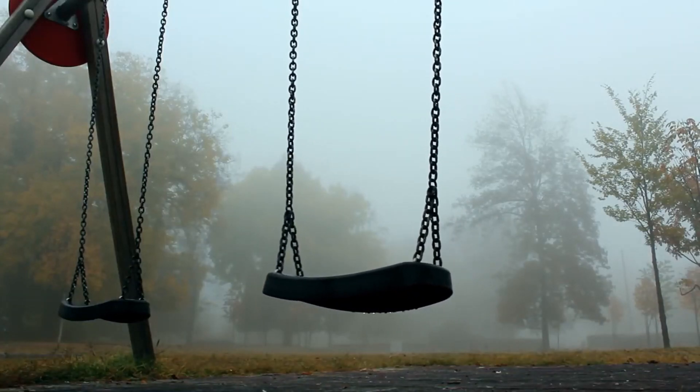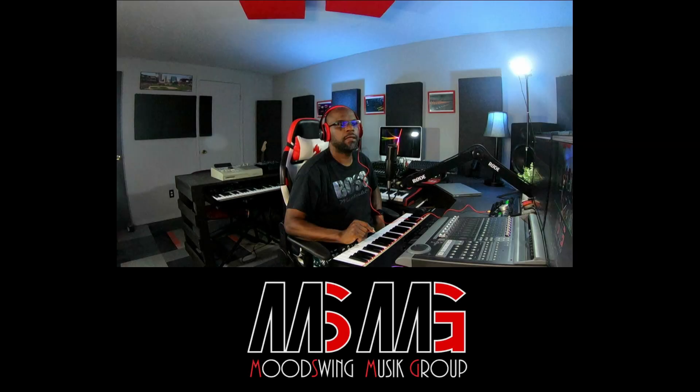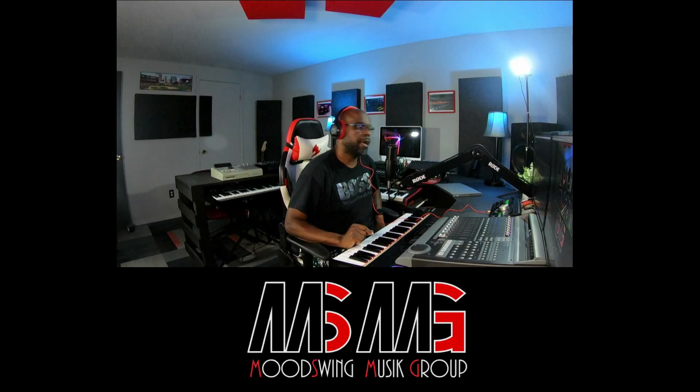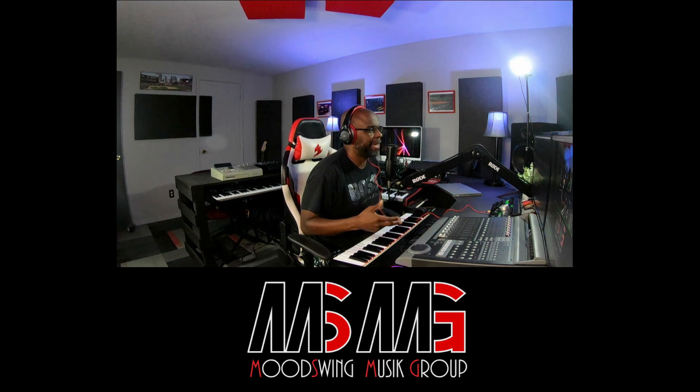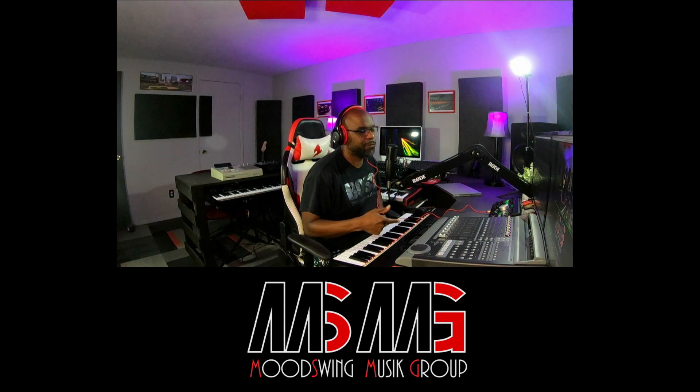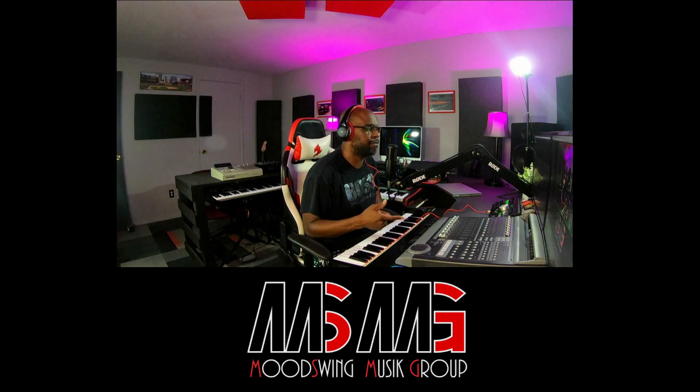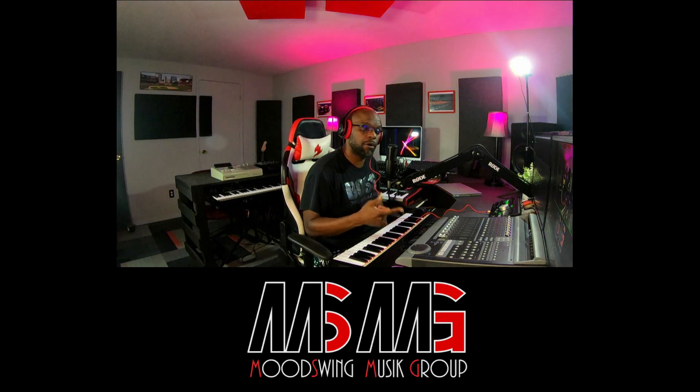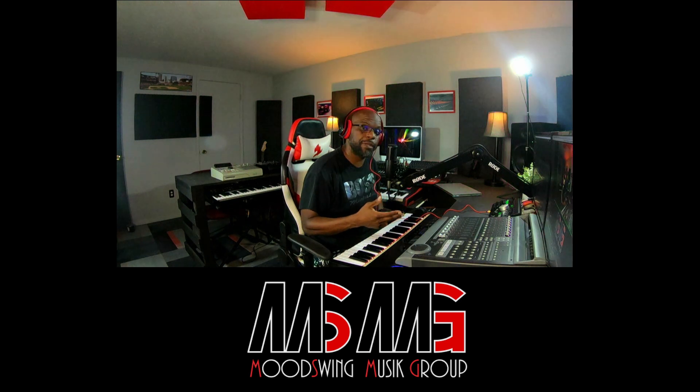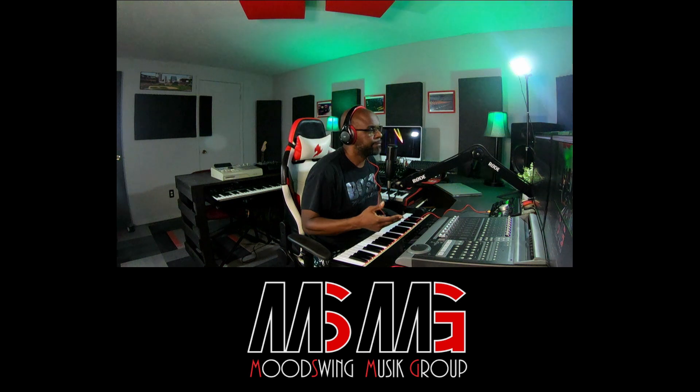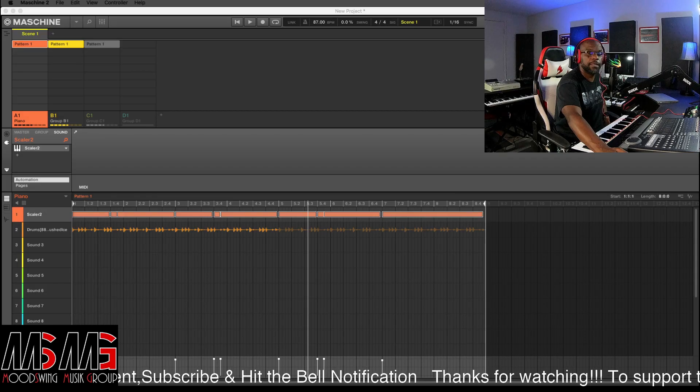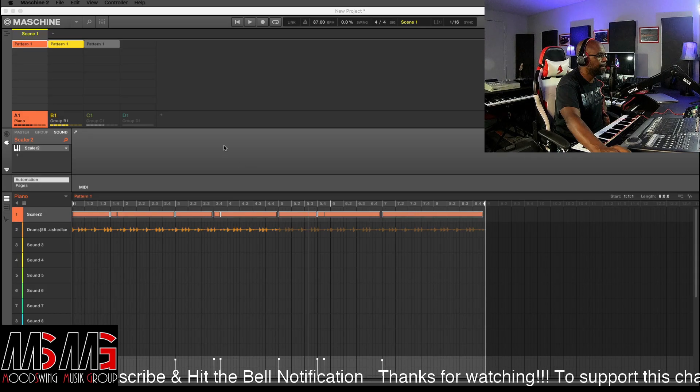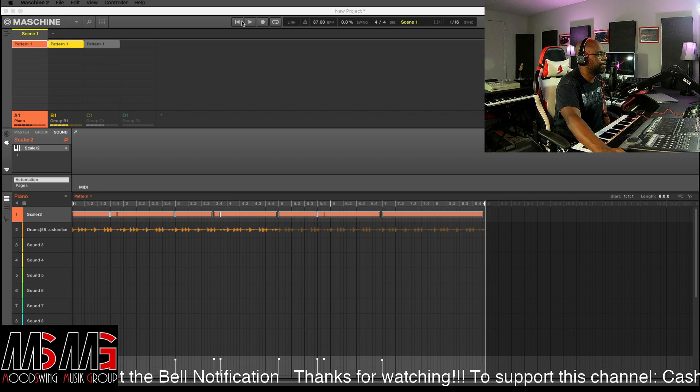You are now listening to the sounds of Mood Swing Music Group. So let's get started. Let's start out by listening to what we came up with on the first two.